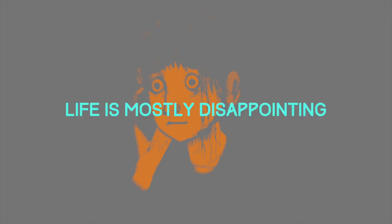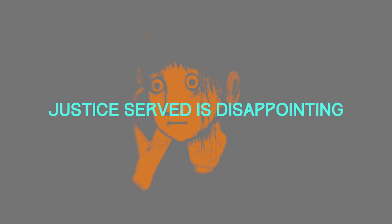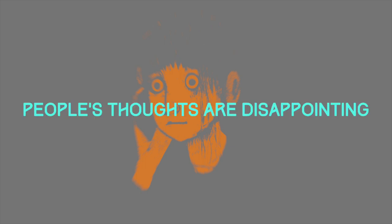Life is mostly disappointing. Gateway drugs are disappointing. Justice is disappointing.